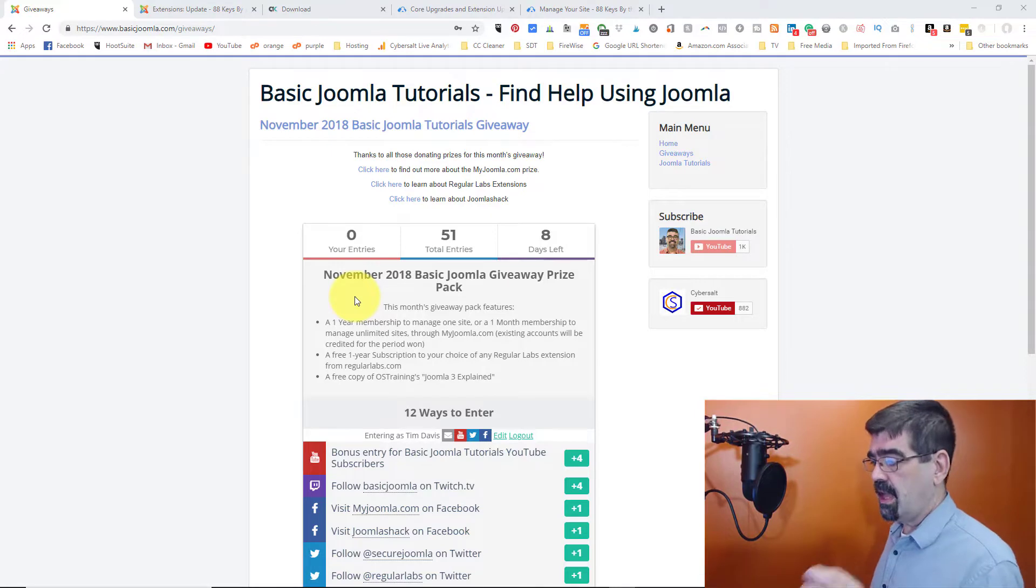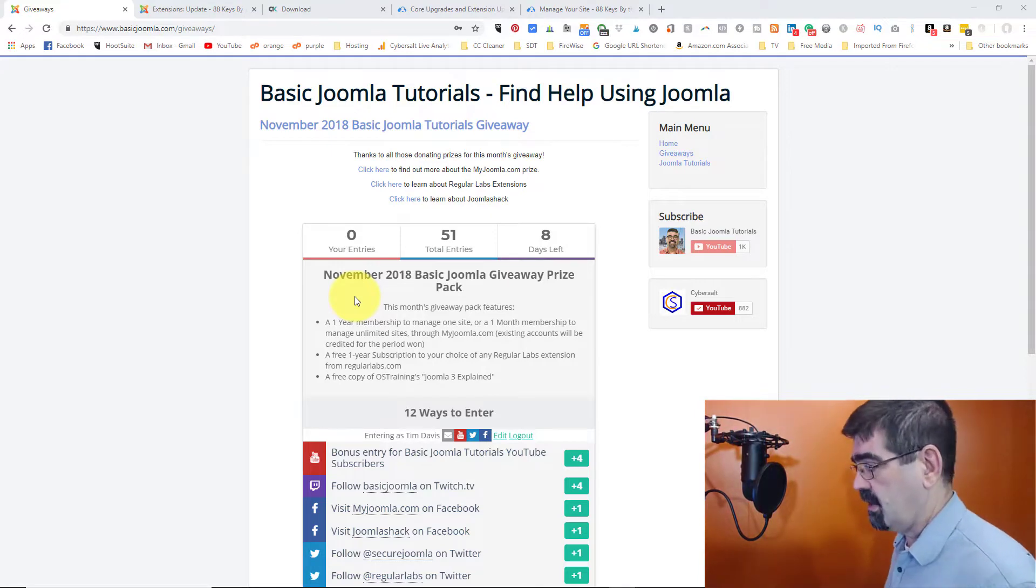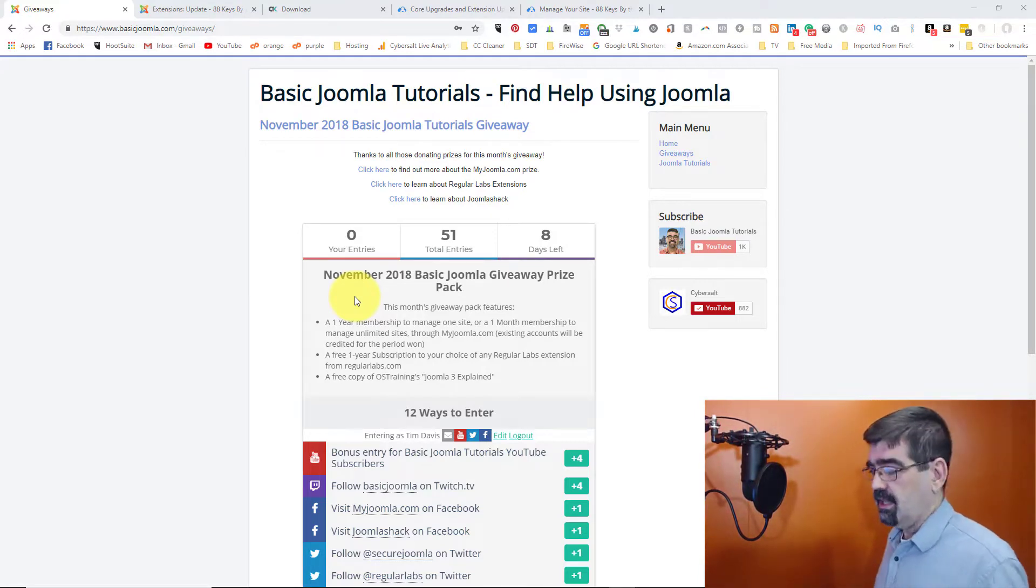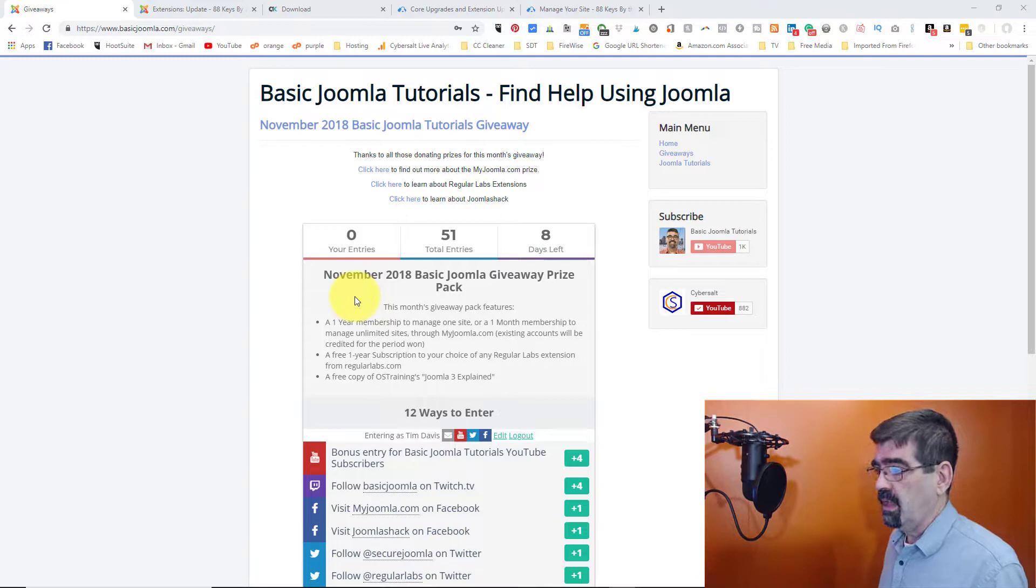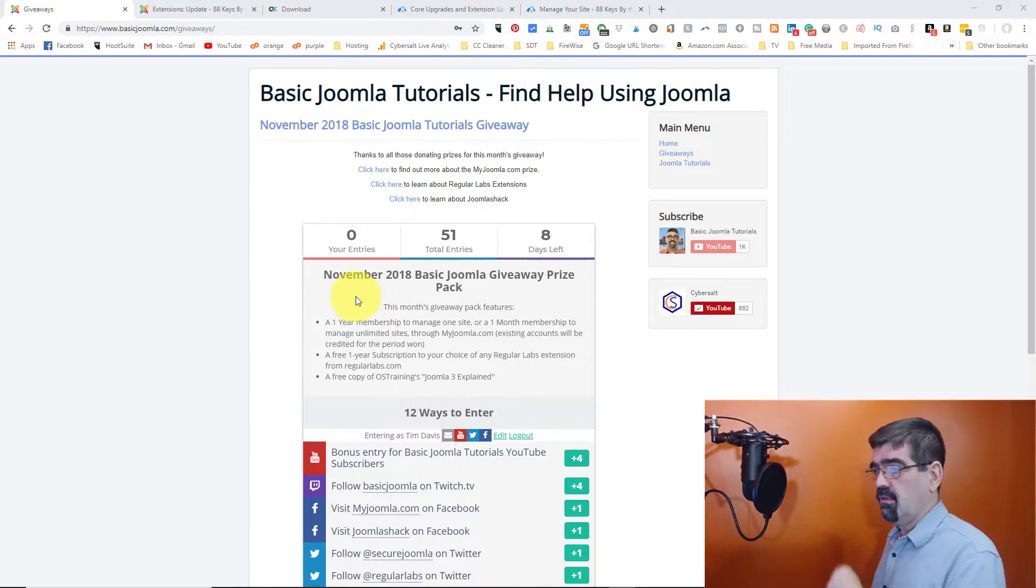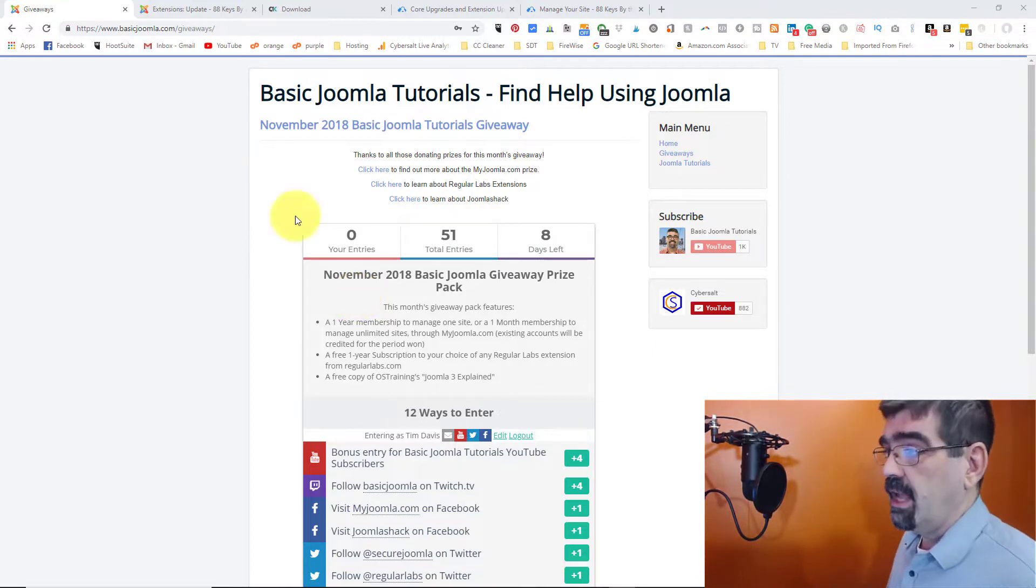And we're definitely going to be using that account, that tool, in this tutorial. So head on over there and enter.